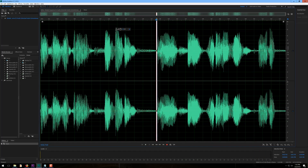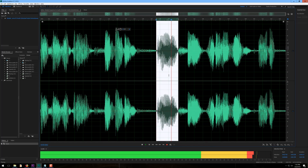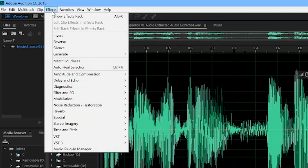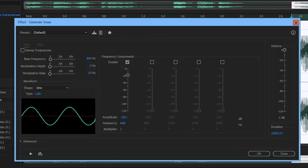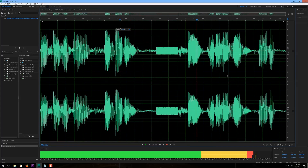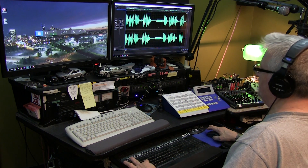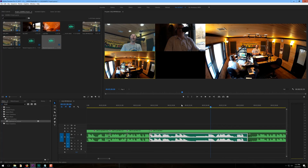Let's say I wanted to take this audio and make it sound like I said a dirty word. Highlight that part, go up to Effects, Generate, Tones, and you can create a beep. Then save this, close it, and boom — it has done that for you, replacing that word with a beep in the audio.